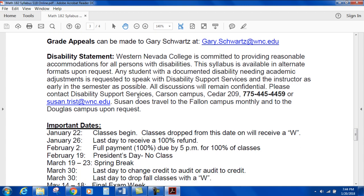Disability statement: Western Nevada College is committed to providing reasonable accommodations for all persons with disabilities. The syllabus is available in alternate formats upon request. Any student with a documented disability needing academic adjustments should speak with disability support services and the instructor as early in the semester as possible. All discussions will remain confidential. Please contact disability support services at Carson Campus, Cedar 209. Susan Trist is the director and travels to the Fallon campus and to Douglas upon request.